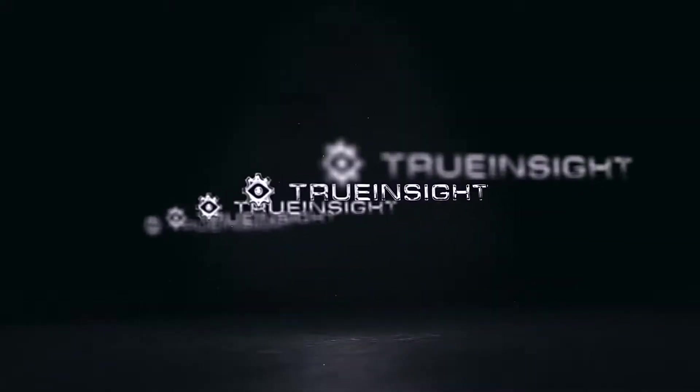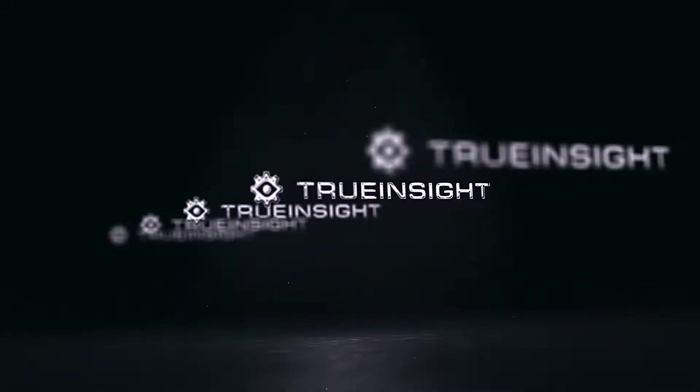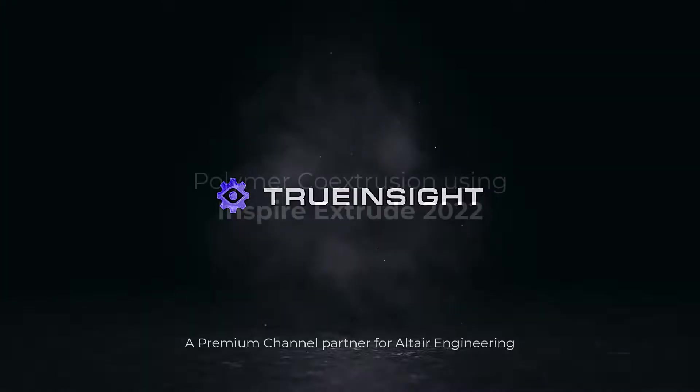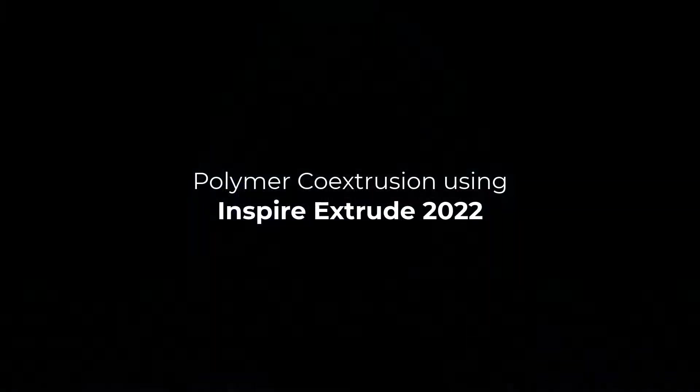Welcome to True Insight, a premium channel partner for Altair Engineering. Polymer co-extrusion using Inspire Extrude 2022.